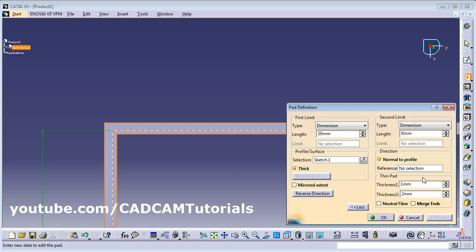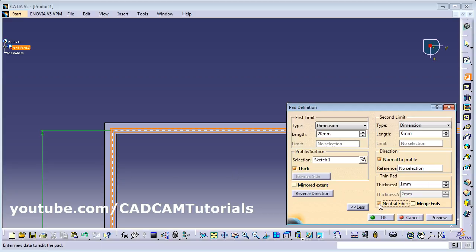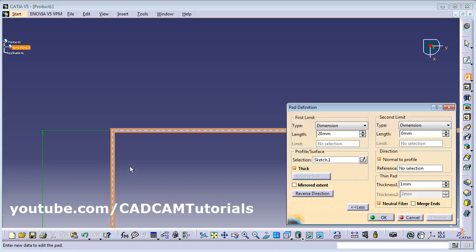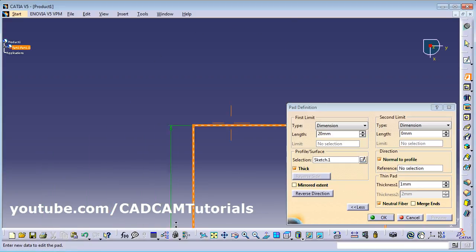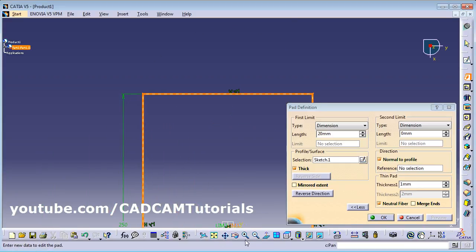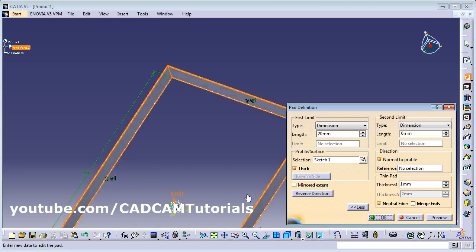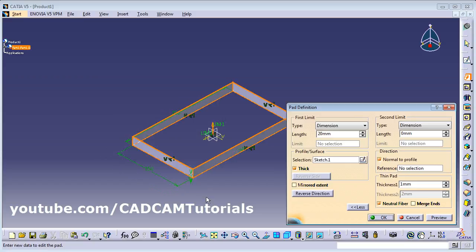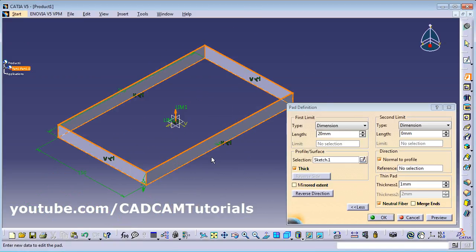If you want 50/50 on both sides, click on Neutral Fiber. Whatever your thickness is, it will be divided half on either side. In this way you can use the Thick option to give thickness to the part, creating a hollow part. Go to isometric view and zoom fit to see the result.